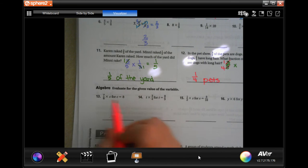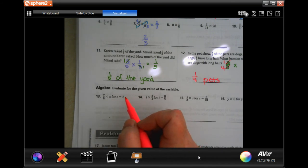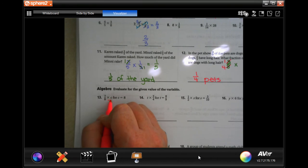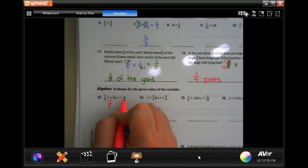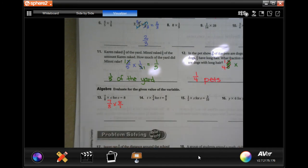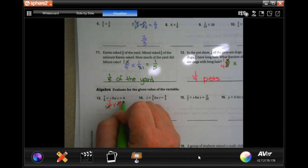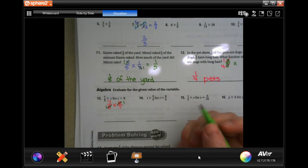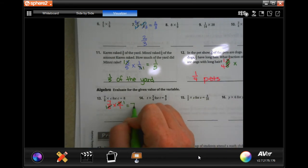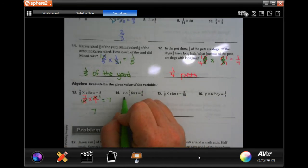Now it's introducing algebra, but it still tells you what the value is. We have seven-eighths times c, and it tells you c equals eight. So put eight where c is and write it over one. Eight and eight become ones, and you wind up with seven.